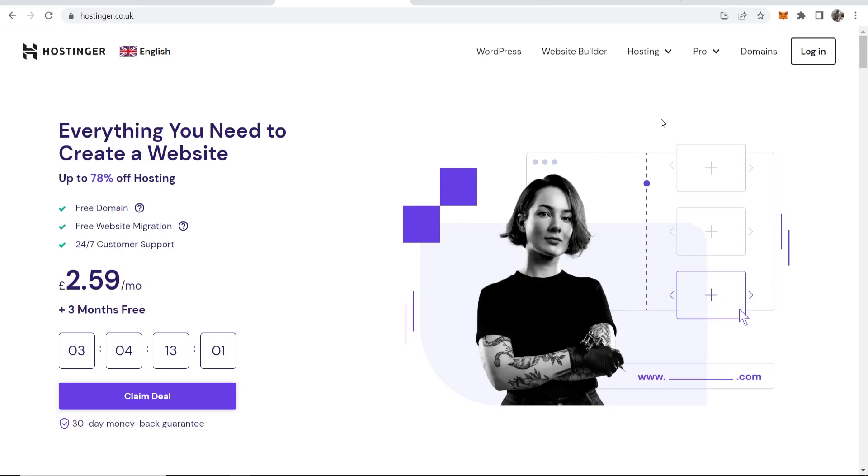In this video I'll show you how you can redirect your Hostinger domain to any other domain of your choice. So right now I'm on hostinger.co.uk and I'm just going to log into my account.